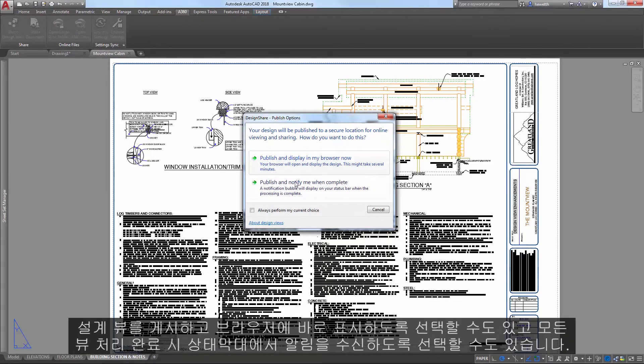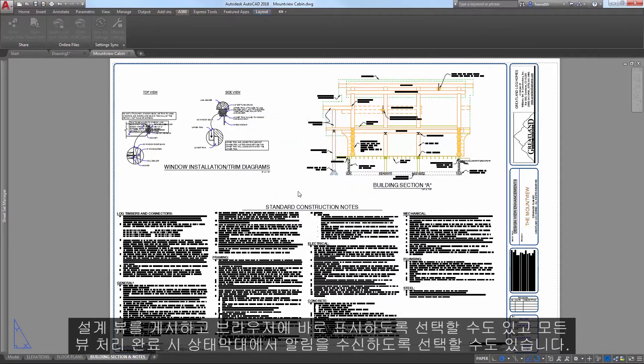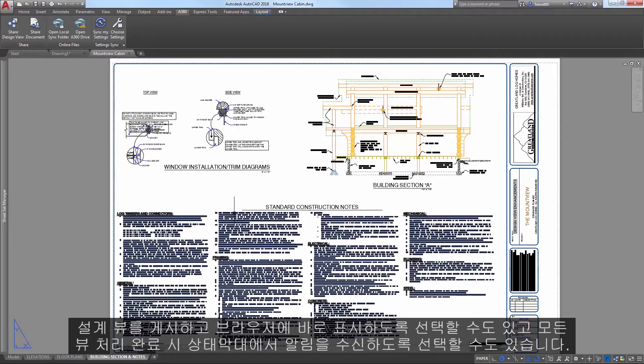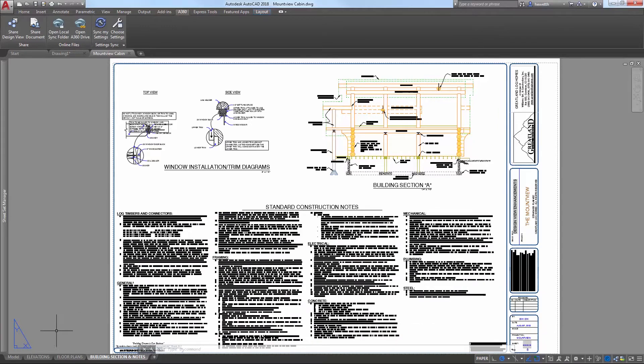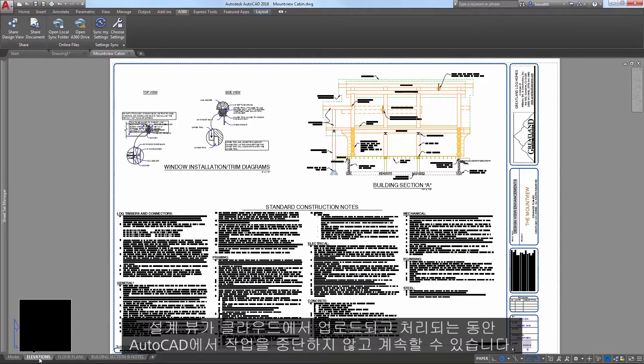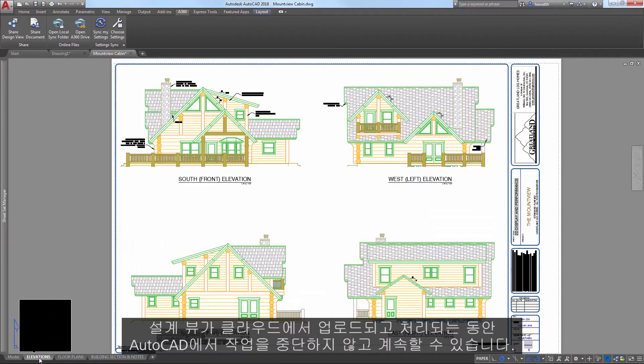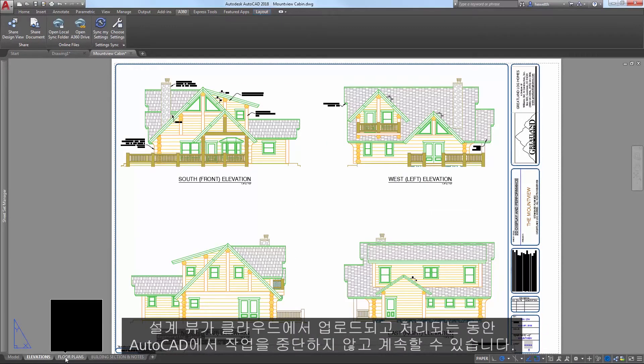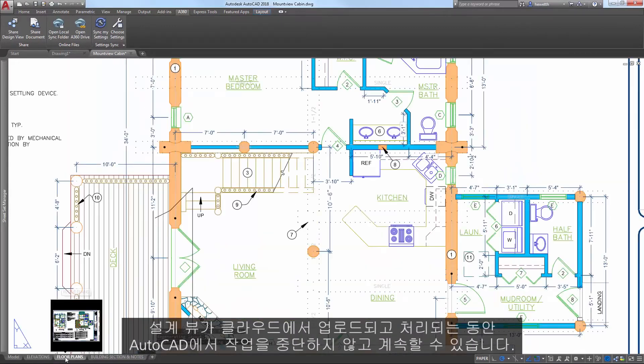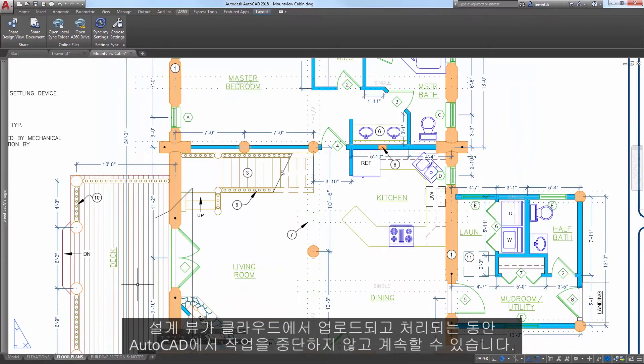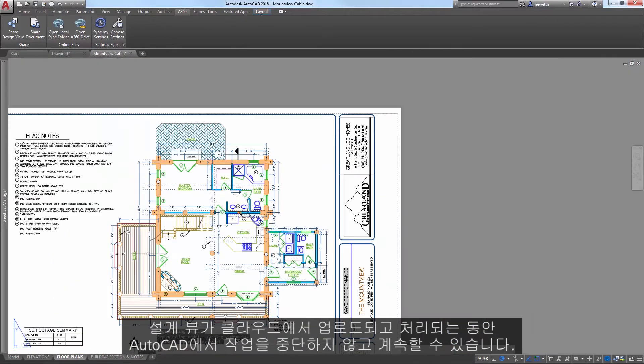You can choose to publish and display in your browser right away or receive a notification on the status bar when all view processing is complete. While the Design View is uploading and processing in the cloud, you can continue working in AutoCAD without disruption.